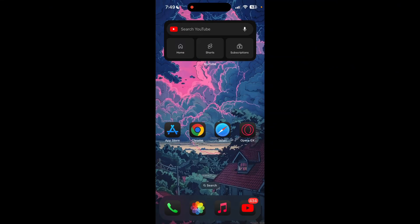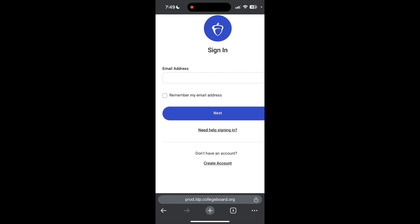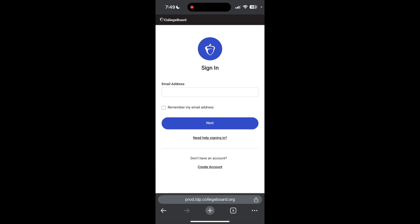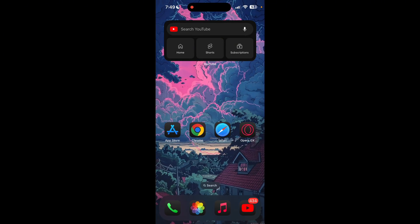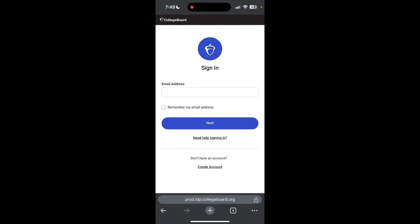The second step is to clear your browser cache and cookies. Sometimes stored data in your browser can cause login issues. To do this, open your browser and click on the three dots at the bottom right corner.